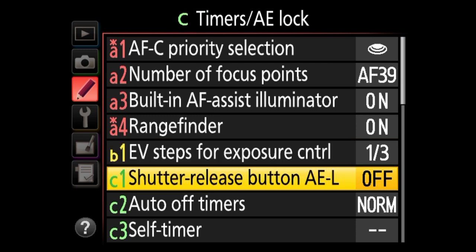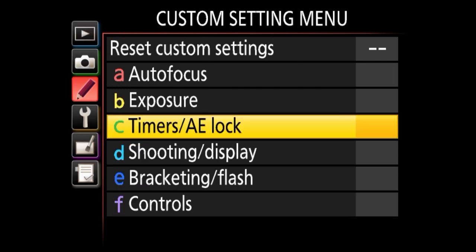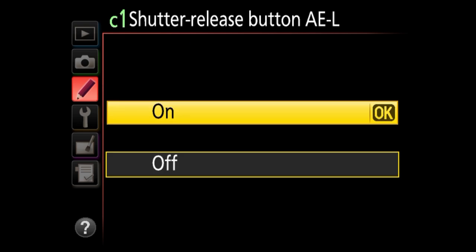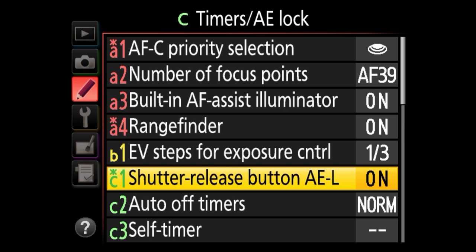We've got C1, shutter release button AEL, under the timers and AE lock section. This feature allows you to lock the exposure when you half-press the shutter release. If I'm doing a focus-and-recompose technique and I already like my exposure but want to include the sun in the frame, without this turned on the exposure will change as I continue to half-press. By turning it on, the camera locks the exposure every time I half-press the shutter release. By default it's off — I like keeping it on. Keep in mind this only works when shooting in program modes, not manual mode.